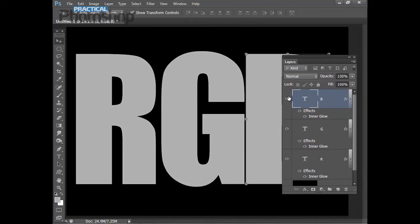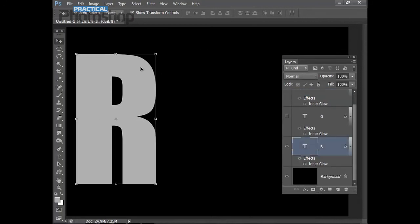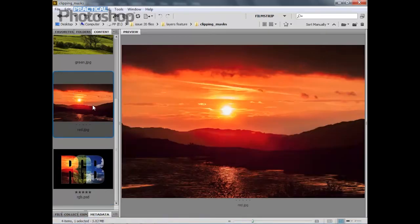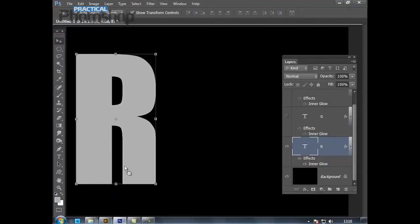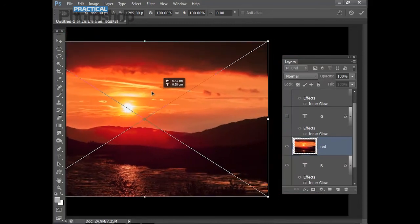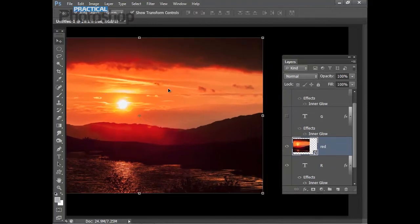I'm going to hide the G and the B for now and concentrate on the R, so I'll highlight my R layer. Then I'm going to go back into Bridge and click on my red image. I'll drag the thumbnail from Bridge down towards my Photoshop icon, and then when it changes to my Photoshop interface, drag up and release. This will position my image inside my document as a smart object. I can reposition the layer by dragging it, and I'll position it and then hit Enter to apply.